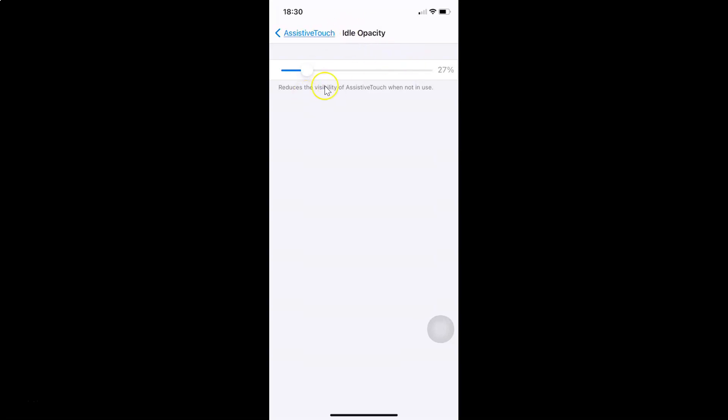If you move the slider to the left-hand side, the visibility decreases. Set it according to your requirements. I like to set this to around 49 or 48 percent — you can see the visibility of the AssistiveTouch button at that level.